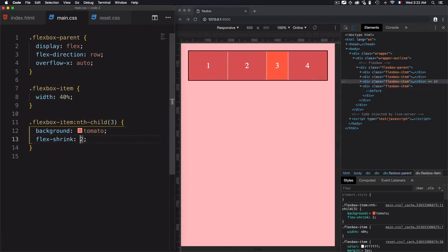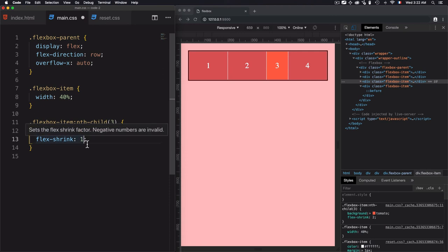Avoid using negative numbers for the flex-shrink value. The key takeaways: zero disables shrinking for items; a value of 1 enables shrinking; any number higher than 1 defines how the item will shrink relative to the other items — acting as a factor. By shrink, I mean decreasing the size of the element.